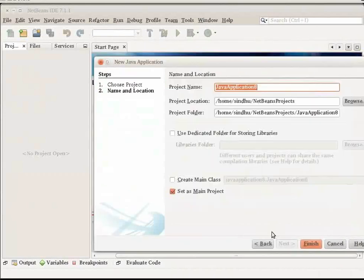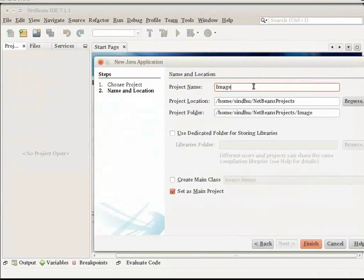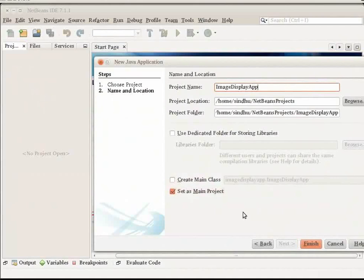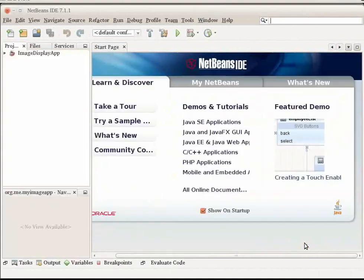In the Project Name field, type Image Display App. Clear the Create Main Class checkbox. Make sure that the Set as Main Project checkbox is selected. Click Finish. The project is created in your IDE.